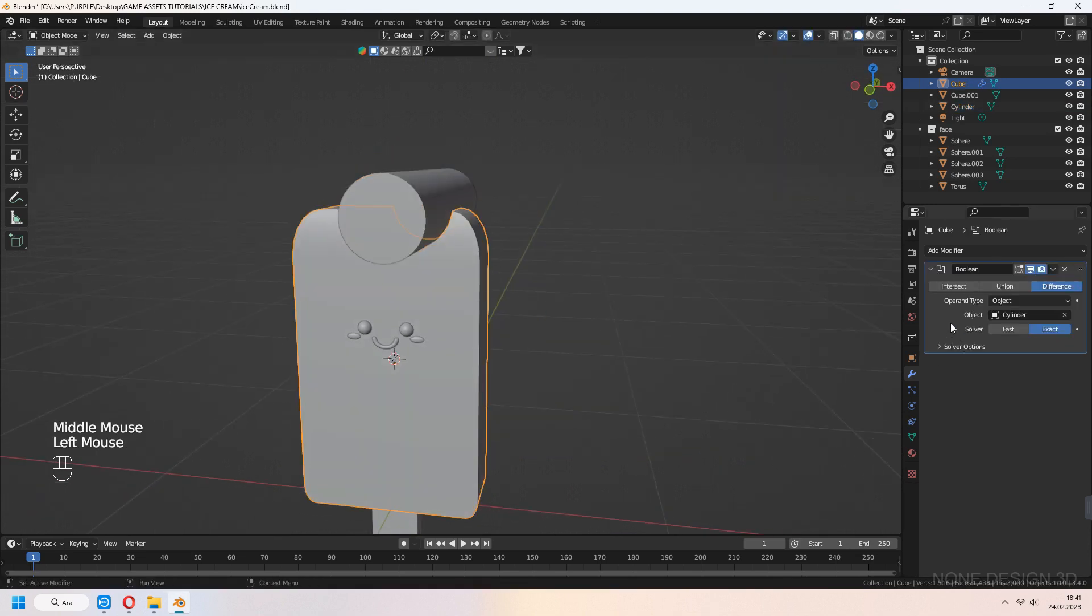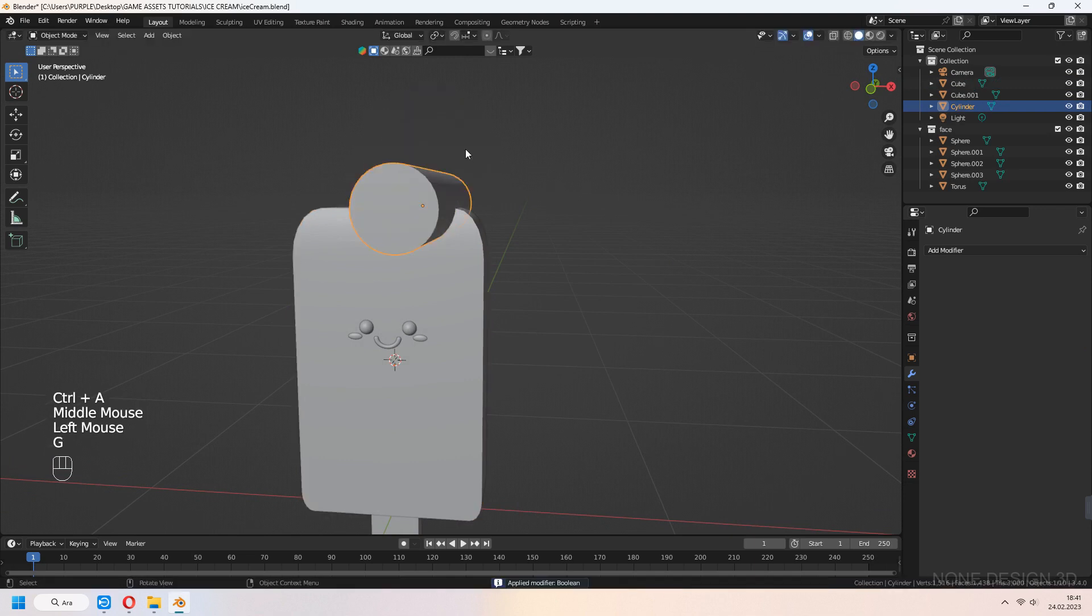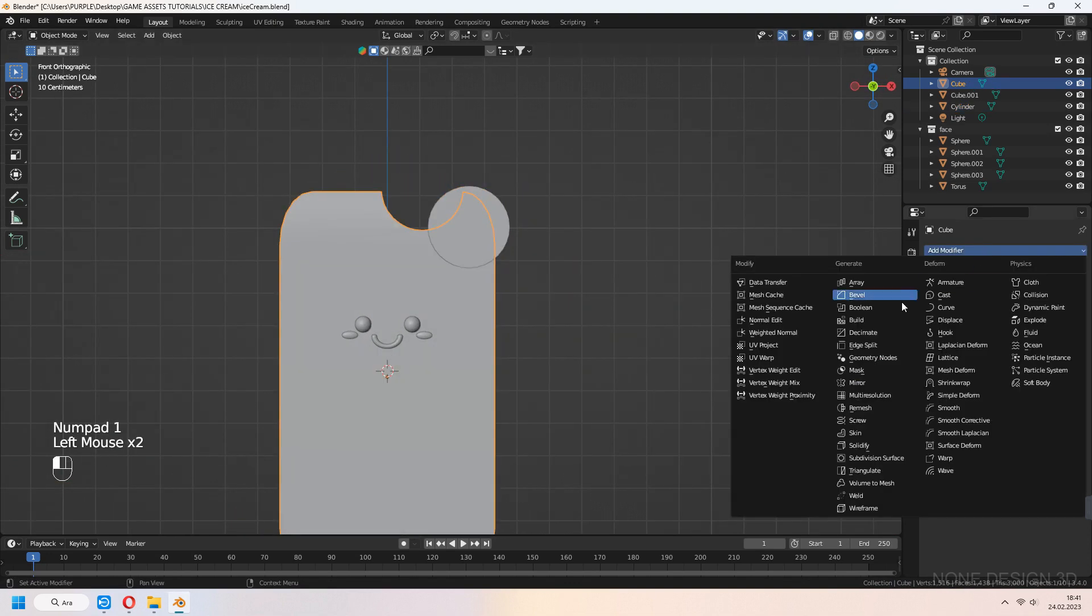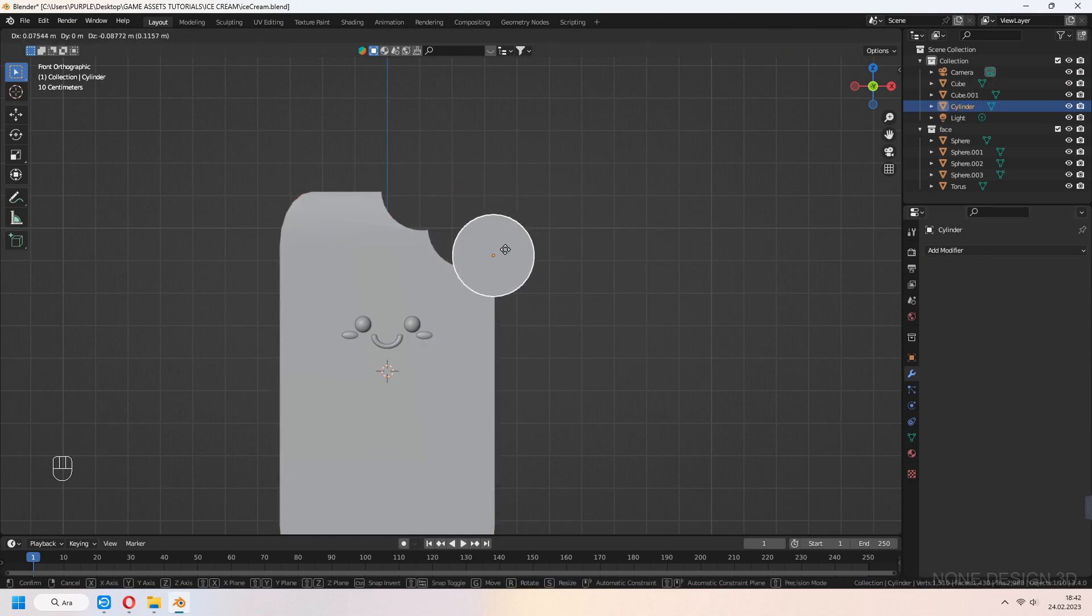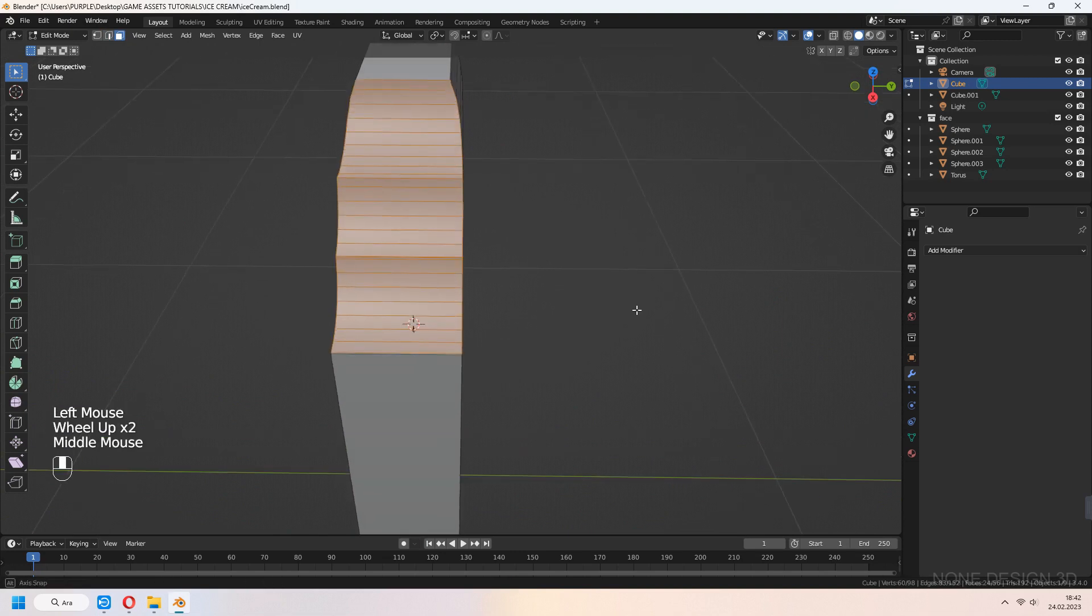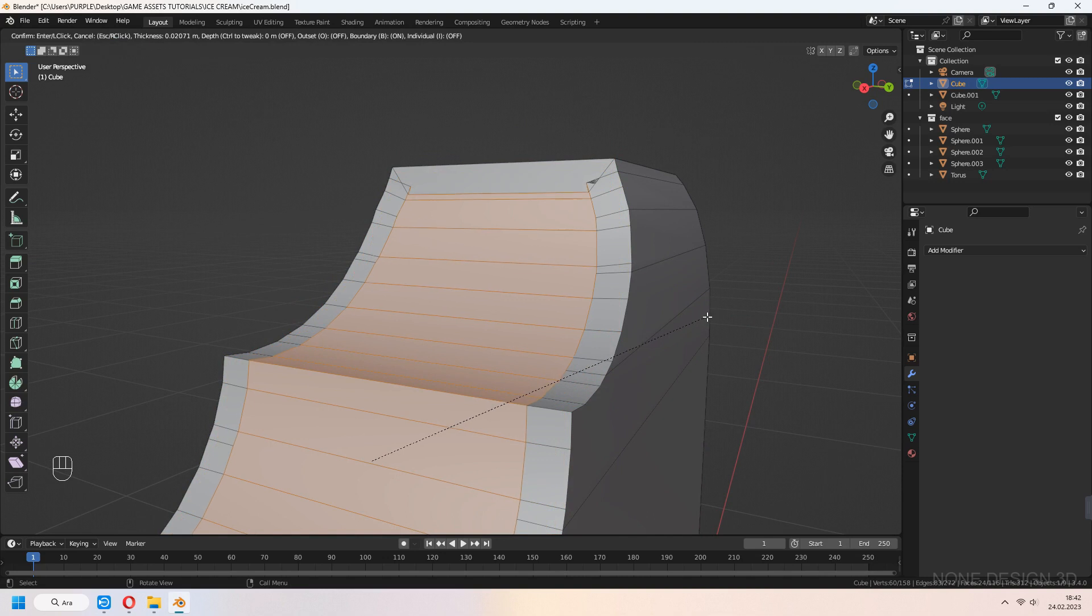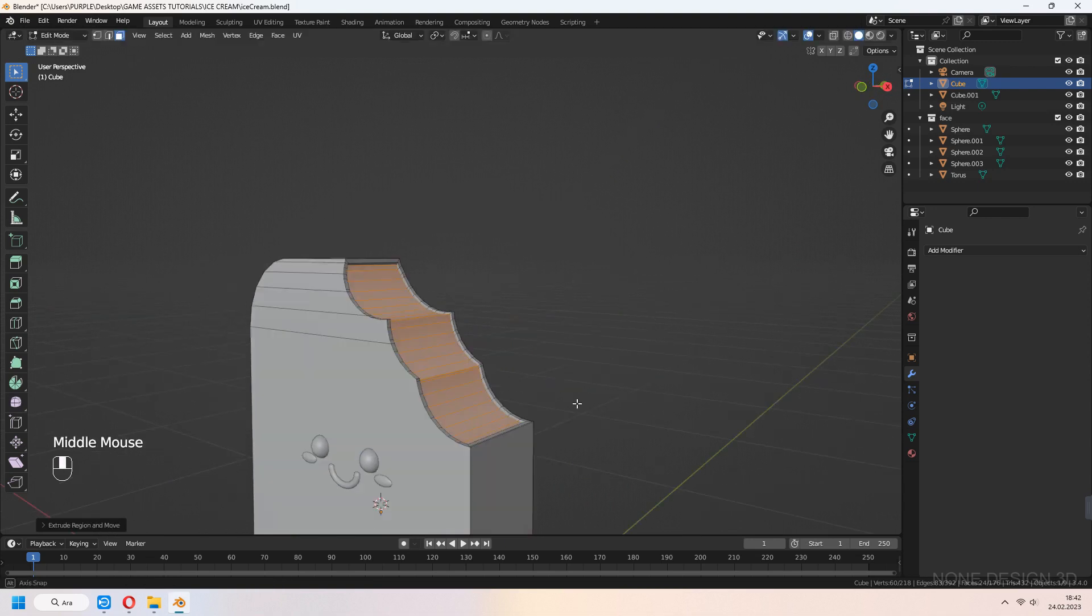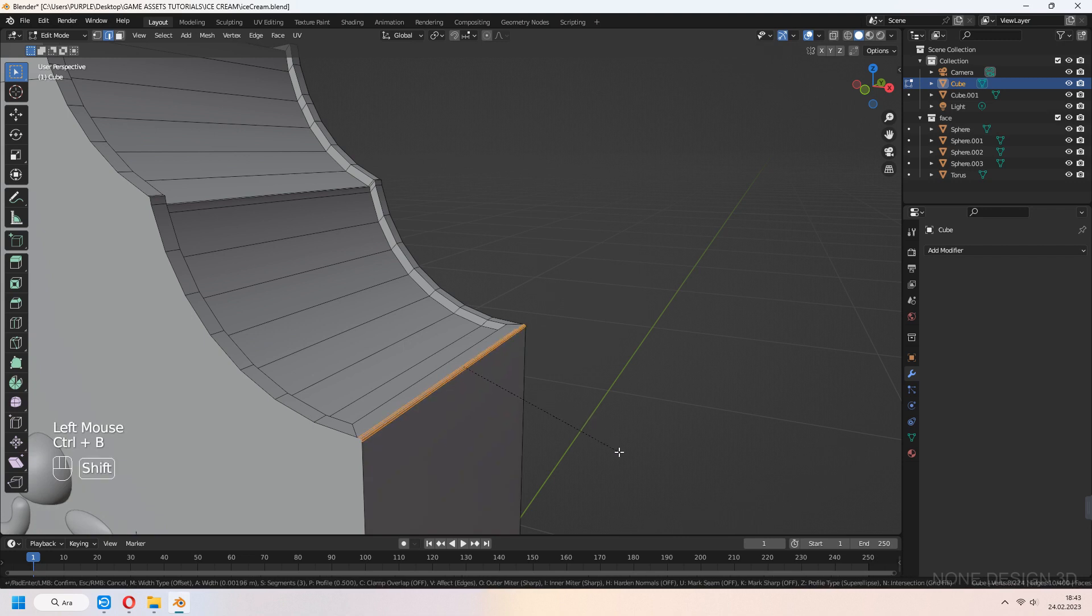For more bite look, place your cylinder near the ice cream and add boolean modifier again with same method. Select faces in edit mode and I to inset and E to extrude down a bit. If you want, you can give these edges bevel.